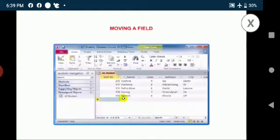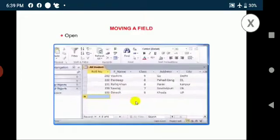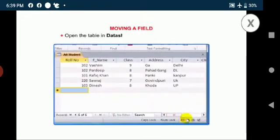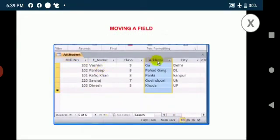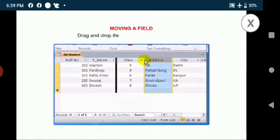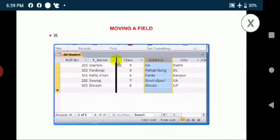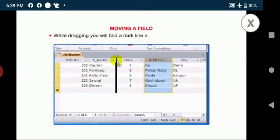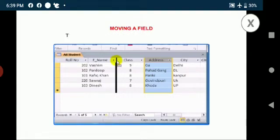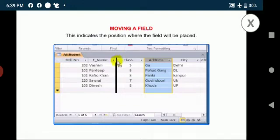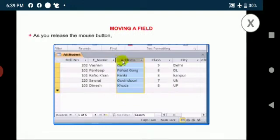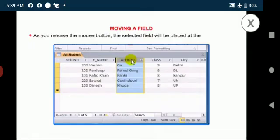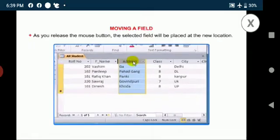Moving a field: Open the table in datasheet view, select the field header, drag and drop the field to the desired location. While dragging, you will find a dark line appearing between the fields. This indicates the position where the field will be placed. As you release the mouse button, the selected field will be placed at the new location.